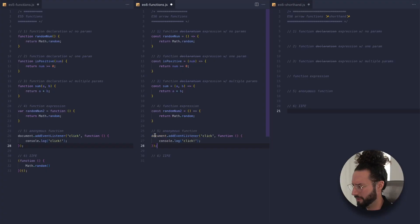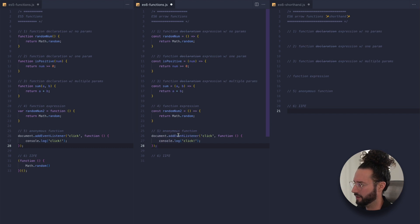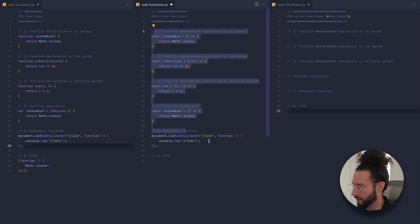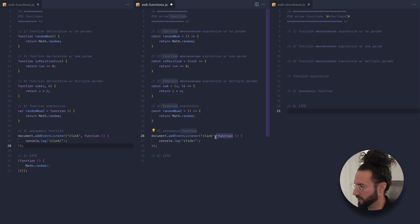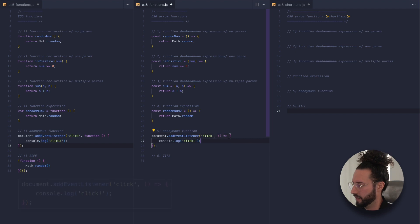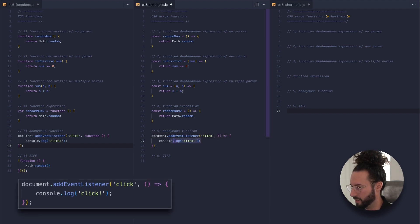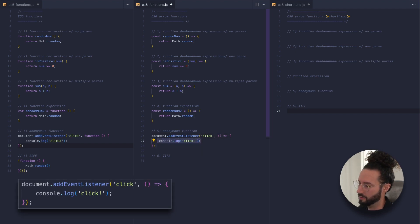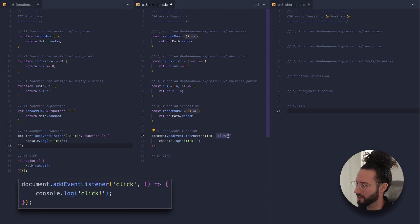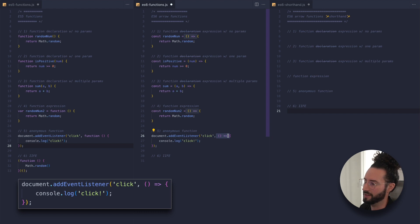An anonymous function in arrow function syntax looks a little weird, but let's take our code and paste it. We have document.addEventListener for click — same deal as the examples above. We drop the function keyword and then add our fat arrow after the parentheses. It opens up with our code in the body that's going to execute — in this case console.log of the string 'click'. It looks a little funny, but that is an anonymous function in ES6 arrow function syntax.